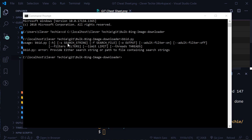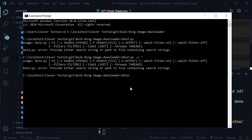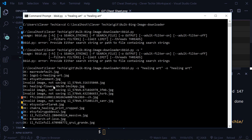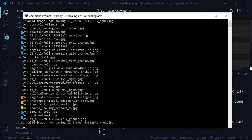In the options you'll see dash s for the search string and dash o for the output folder where you want to save your images. Let's test this by typing 'bbid.py -s healing art' and then the output folder - let's name it 'healing art' - and press enter.